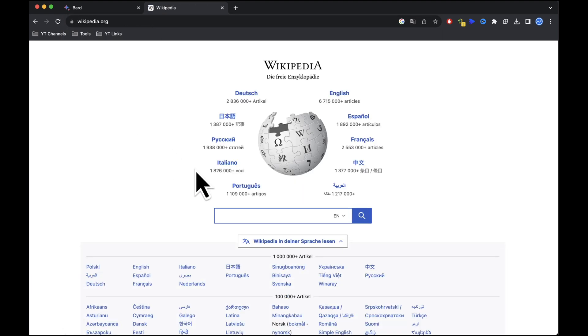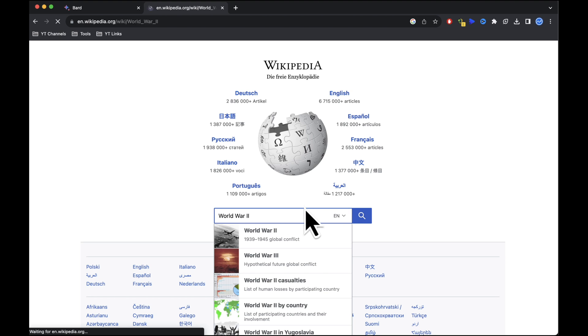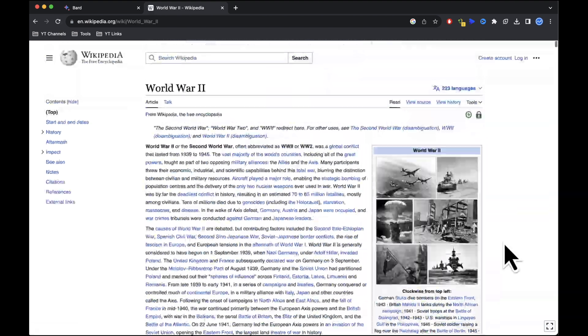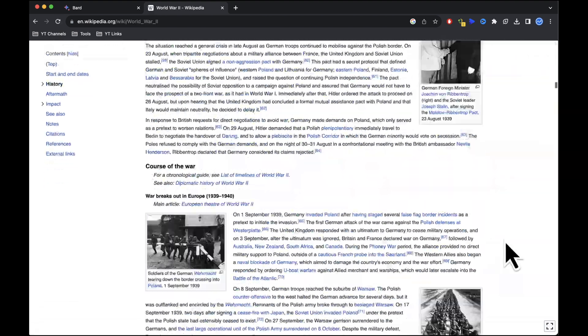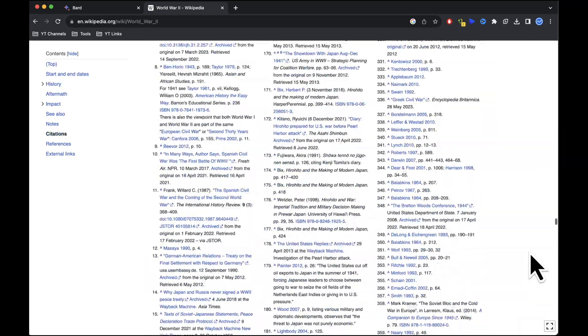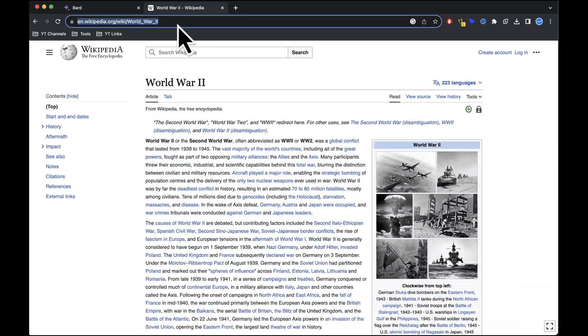With our topic selected, go to Wikipedia and search for your chosen topic. I'm searching for World War II. While the article contains a wealth of information, it's not suitable for a video in its current form. We need to condense it for our audience. Copy the article's link and return to Google Bard.